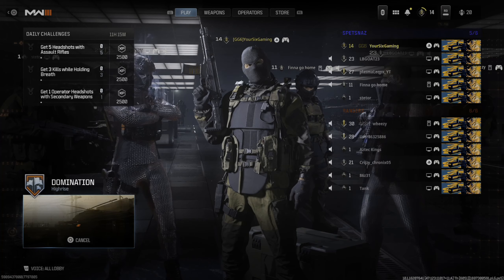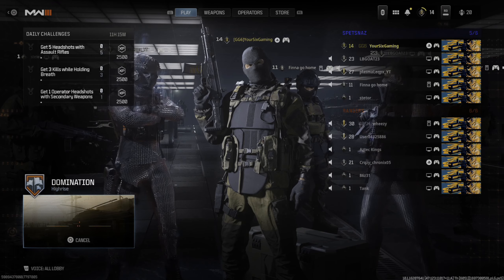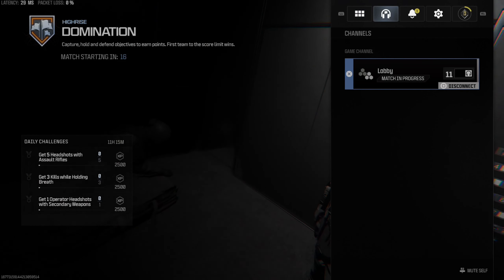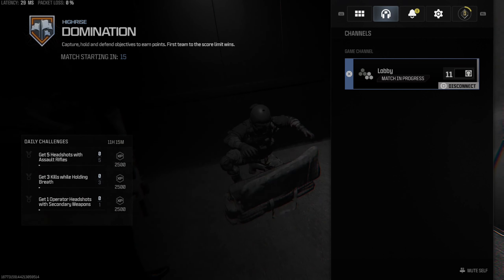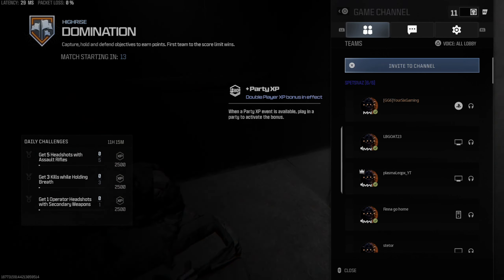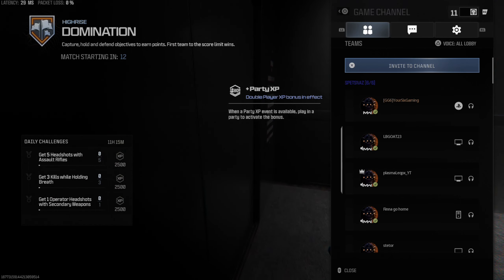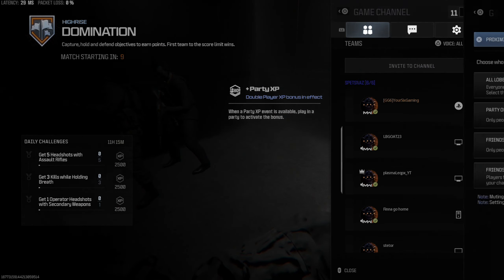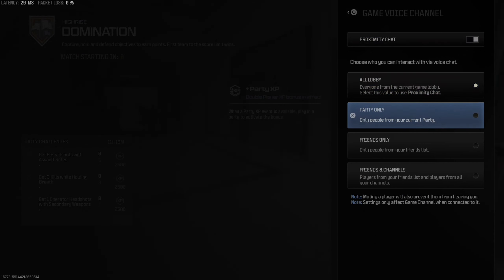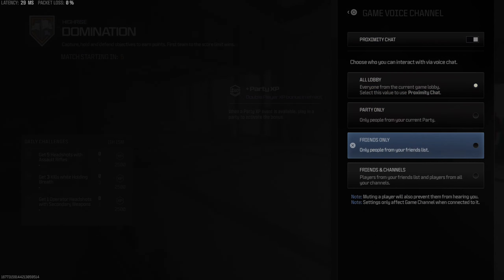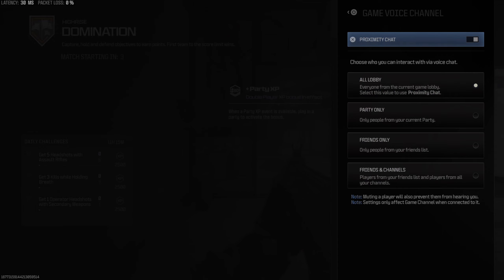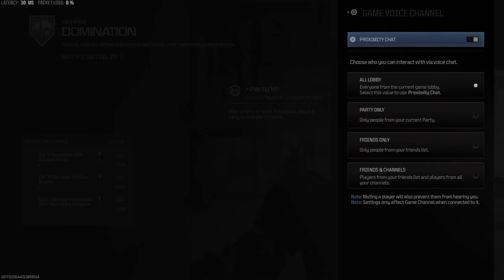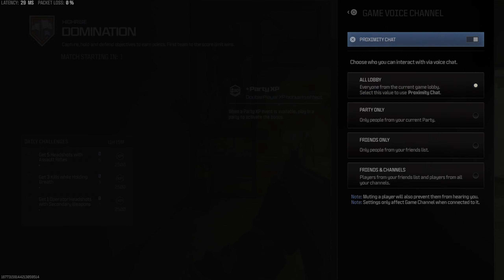When you're in the game, to get to those specific settings you need to press Options and tab over using R1. Here is the Game Channel — press X in here. Then at the top right, go to Triangle for 'Voice All.' You'll find the same settings: All Lobby, Party Only, Friends Only, Friends and Channels, or you can just turn off proximity chat at the top if you don't want to hear the enemy.